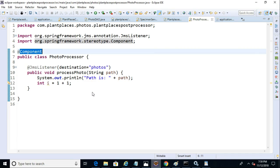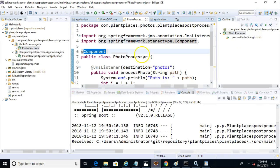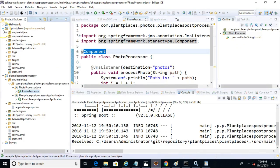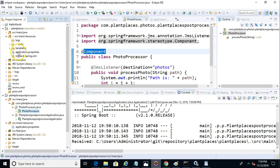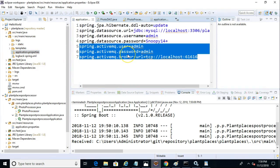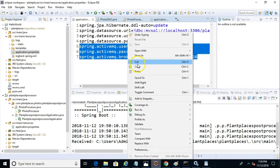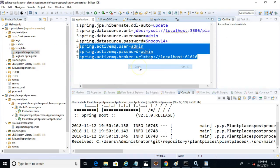But we have another option as well, something that might be a little more straightforward in our case. And that is we can just tell application properties where to find the queue manager.